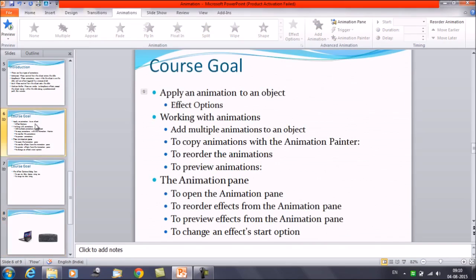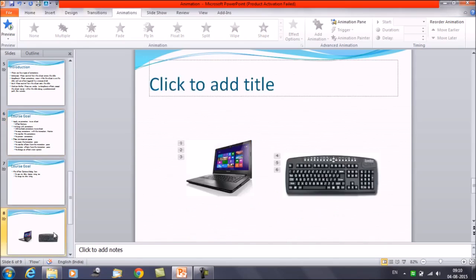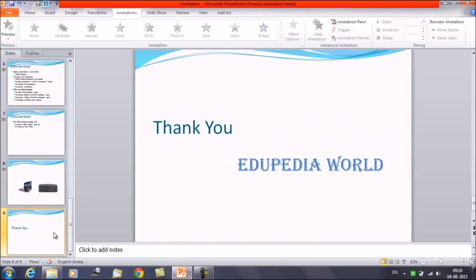That was it for this session. We learned how to apply multiple animations, how to reorder them, and how to copy animations using the Animation Painter. In the next session we will discuss the Animation Pane — how to open it, how to reorder effects from it, and so on. Thanks everyone for watching Edupedia World videos.